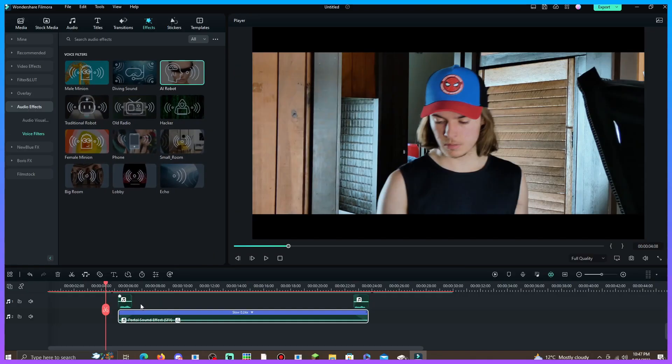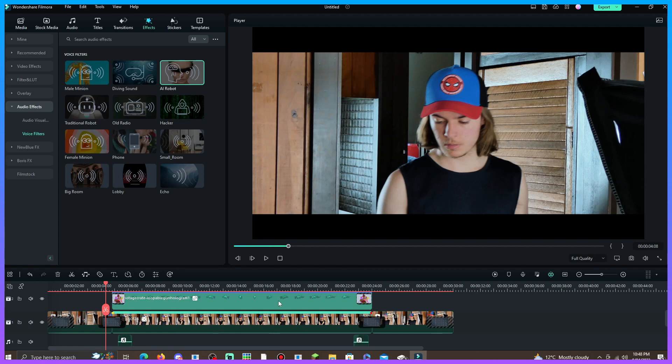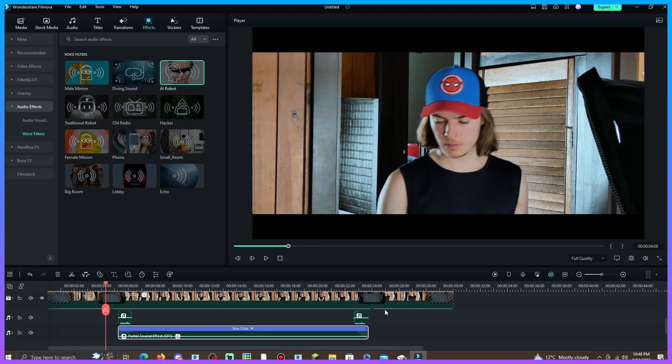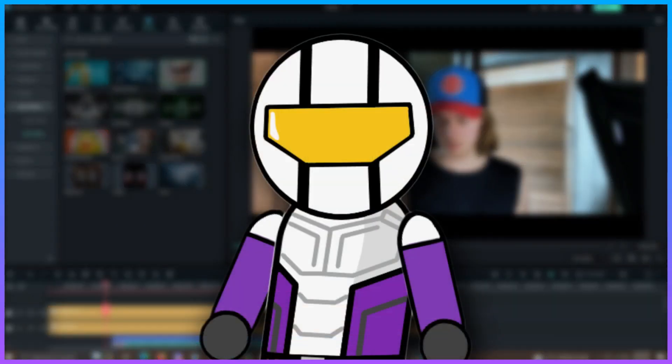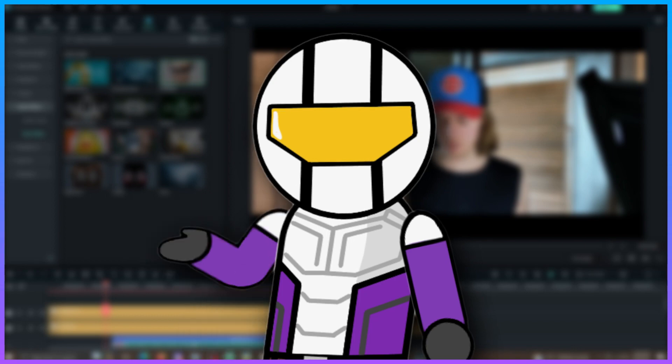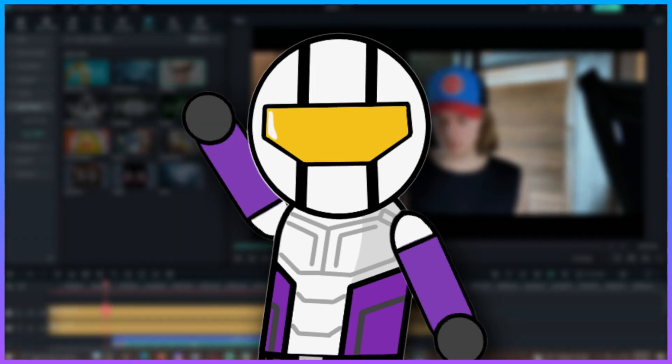I just finished adding some sounds to the video — they aren't super amazing, I kind of just used some random sounds and pitched them up and down. It's up to you what sounds you use — these are just the sounds I used. Anyway, I hope you guys enjoyed the video and I hope it helped you with your hologram effects. Now I'm going to show you the final product — see ya!